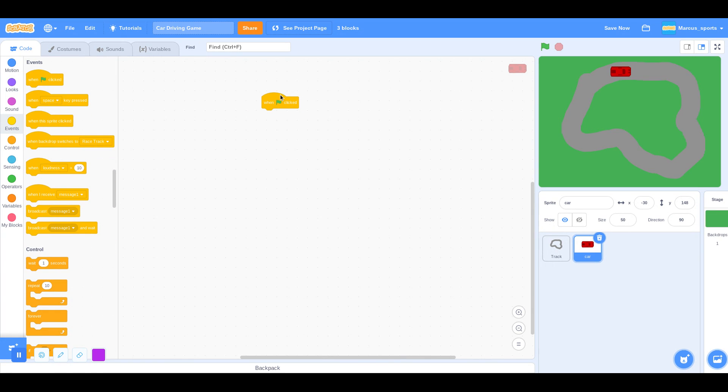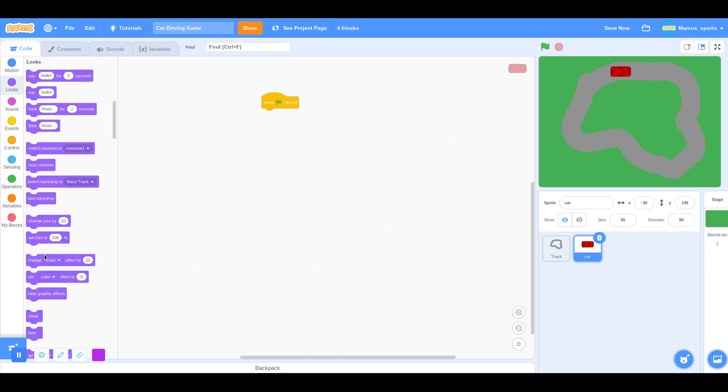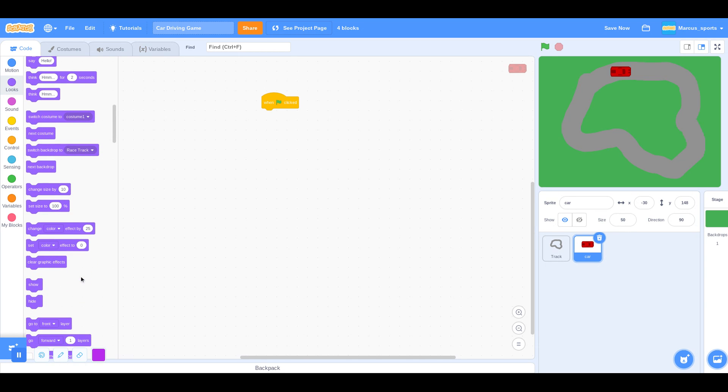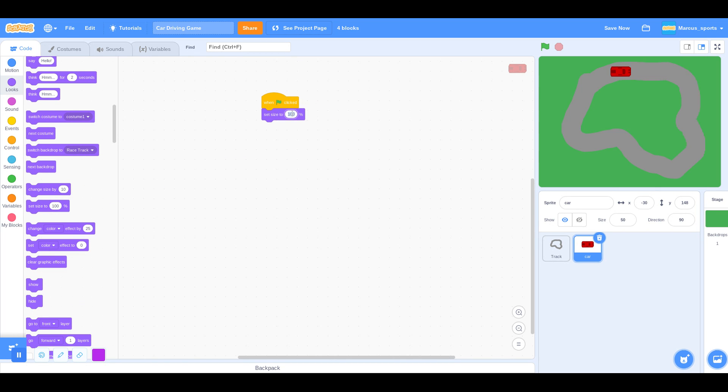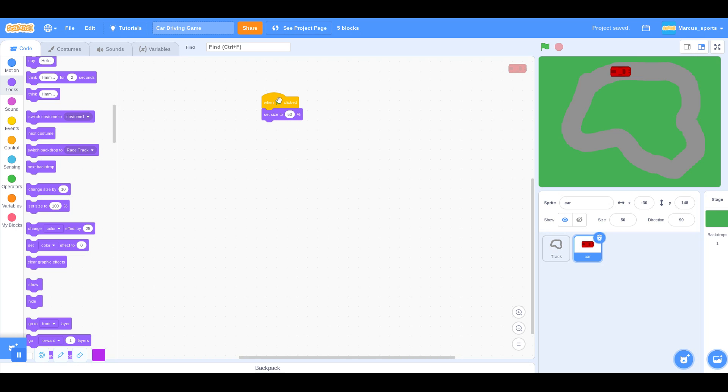And this car is a little bit too big for the track. So I'm going to say, When Green Flag Clicked, set size to 80. Oh nope, set size to 50. 25. Maybe 35. Yep, 35 looks good.